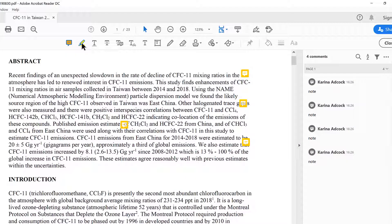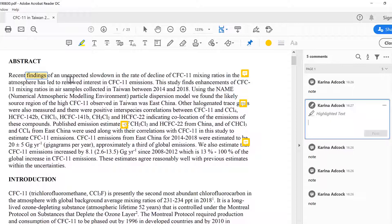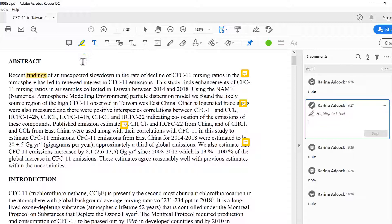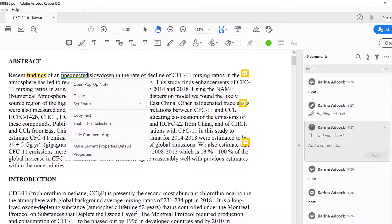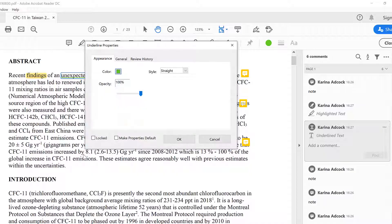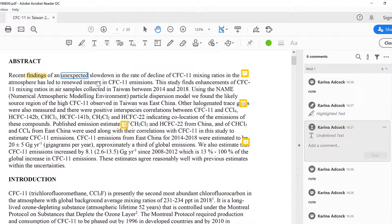The next option is to highlight the text — I can just click and drag to highlight the words I want. I can also underline words. If I right-click and go to Properties, I can choose to have either a straight line or a squiggly line.